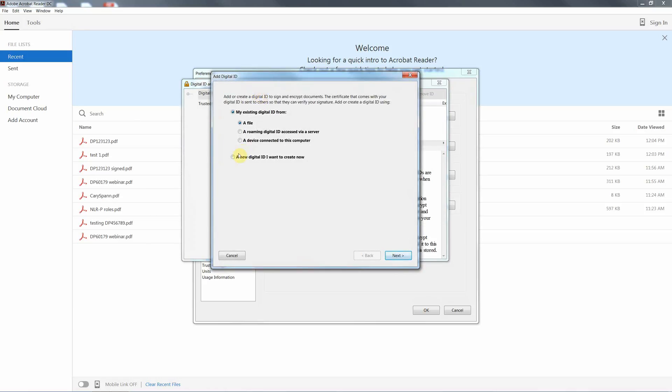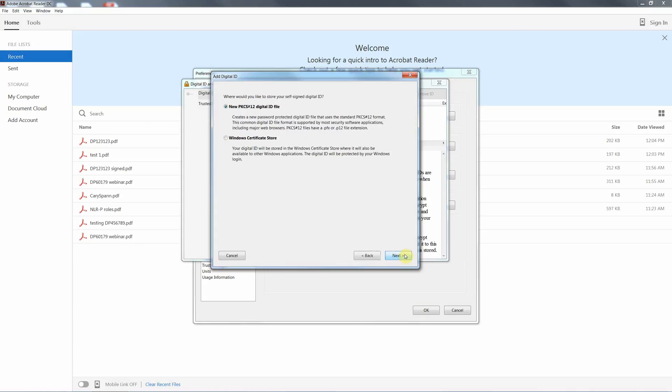So we will create a new digital ID and hit Next. It's going to be a PKCS hash 12 digital ID file we create.